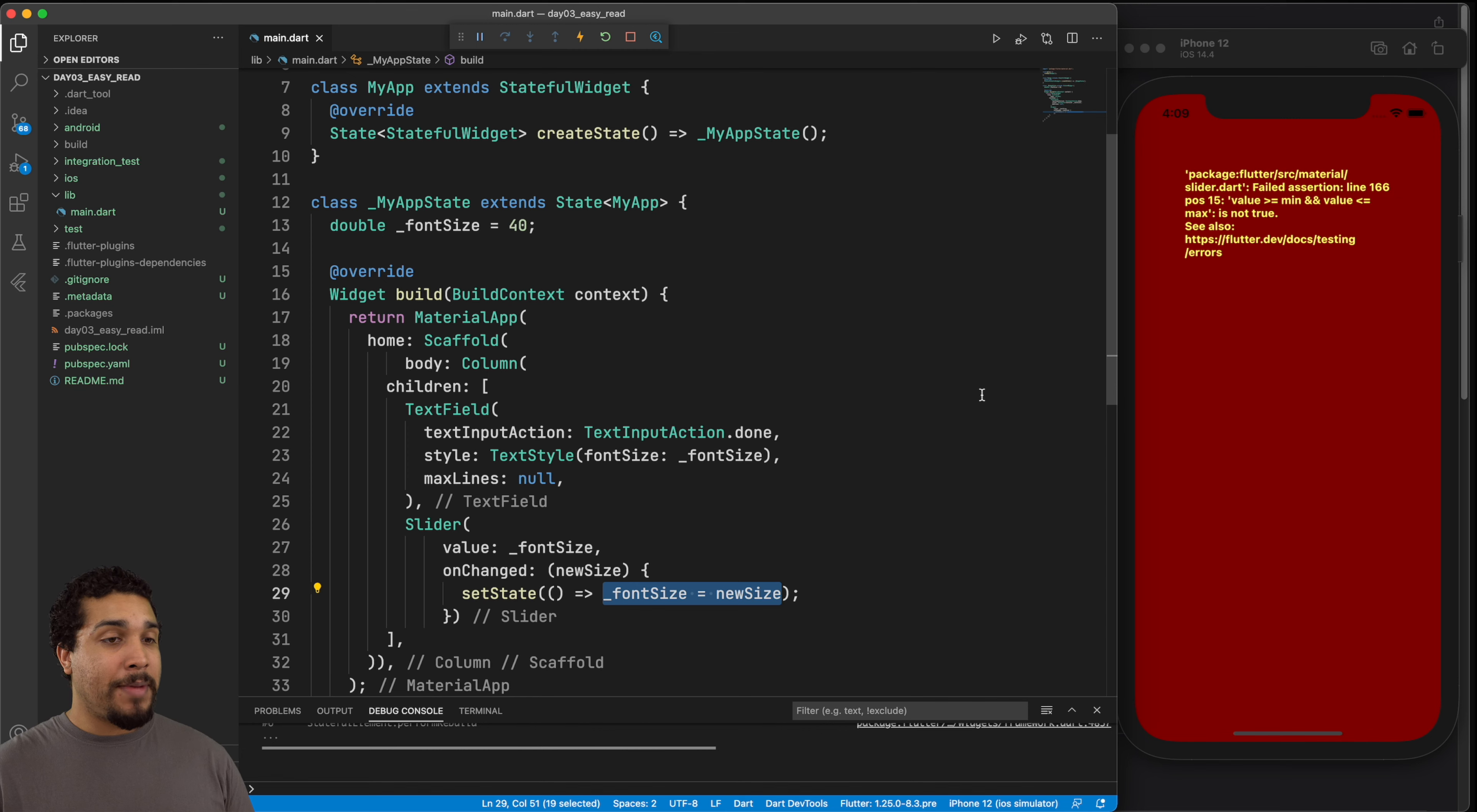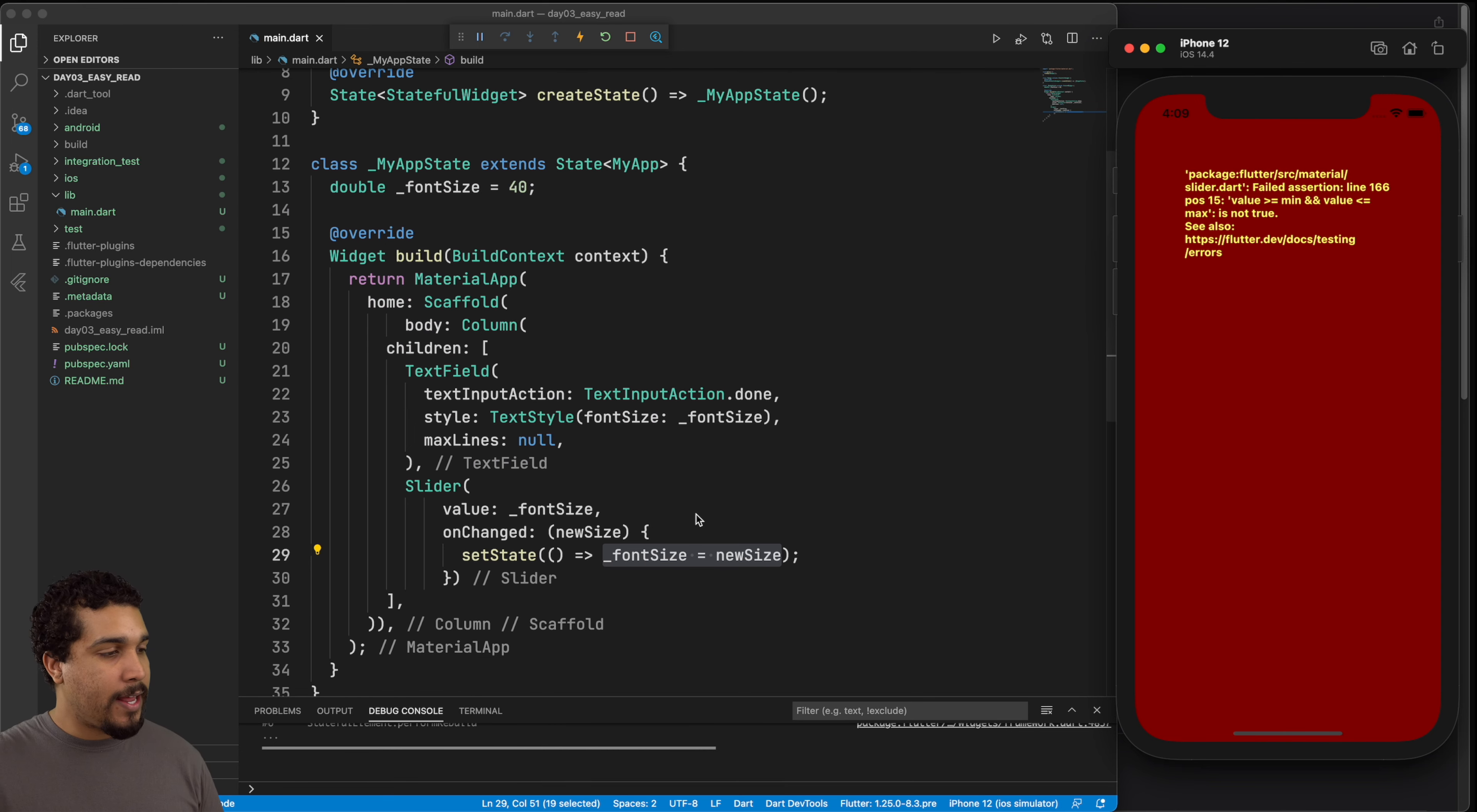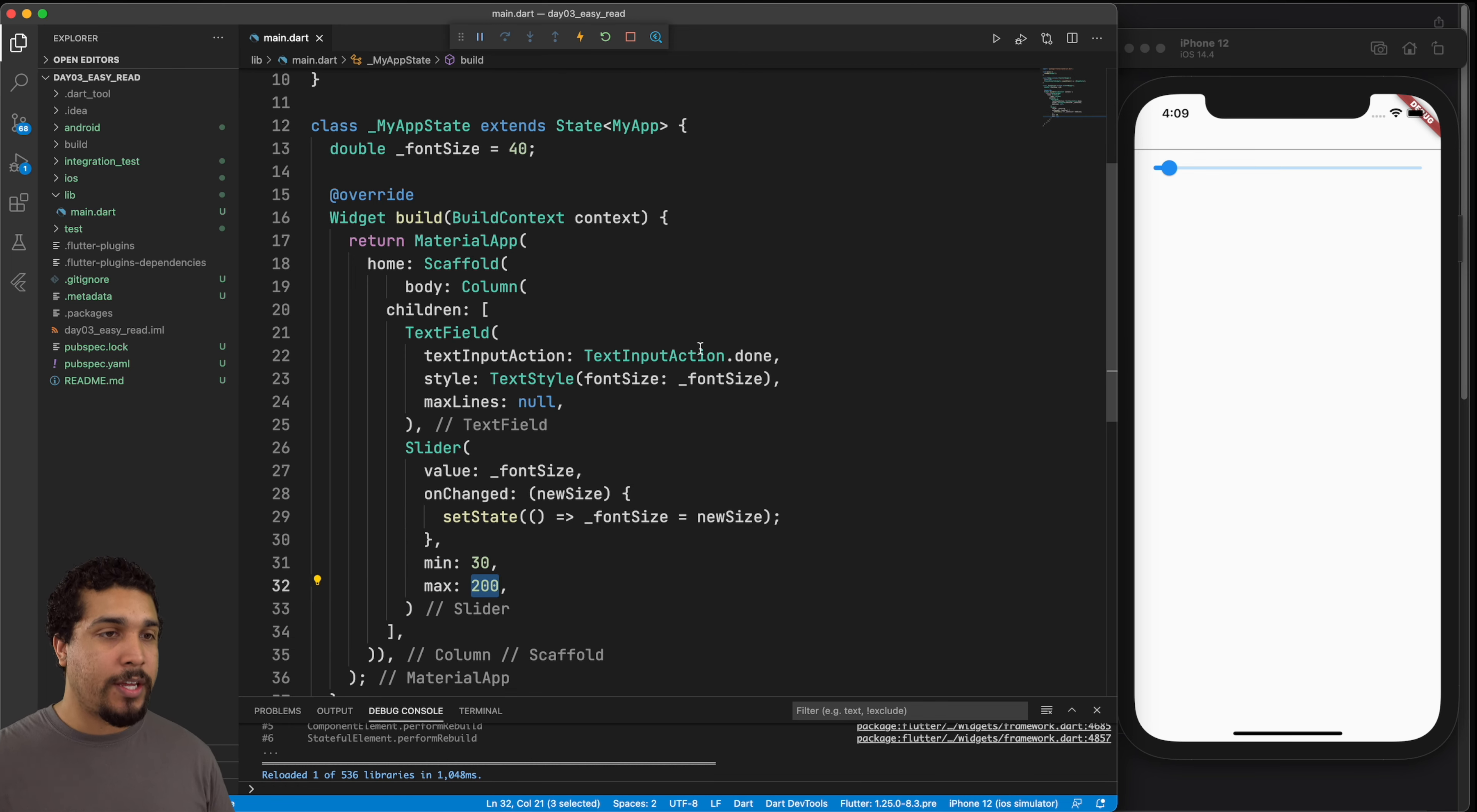And right now we have a problem. And that's because we don't have a minimum and max value. So you can actually see that it's trying to tell you right here what the problem is, we need to have a minimum value and a max value so that we know what are the endpoints of our slider. And how far can this font size go? Can it go up to a million? Well, obviously not. So let's go ahead and clamp that down. So we have the minimum size and we have the maximum size. So the minimum size is 30, maximum size is 200.